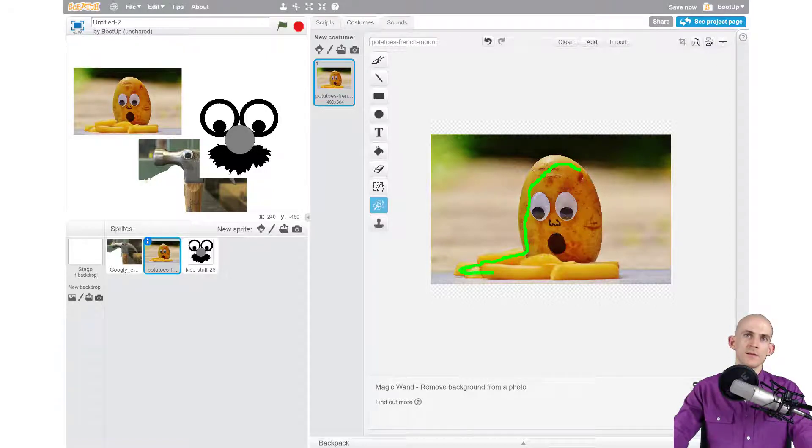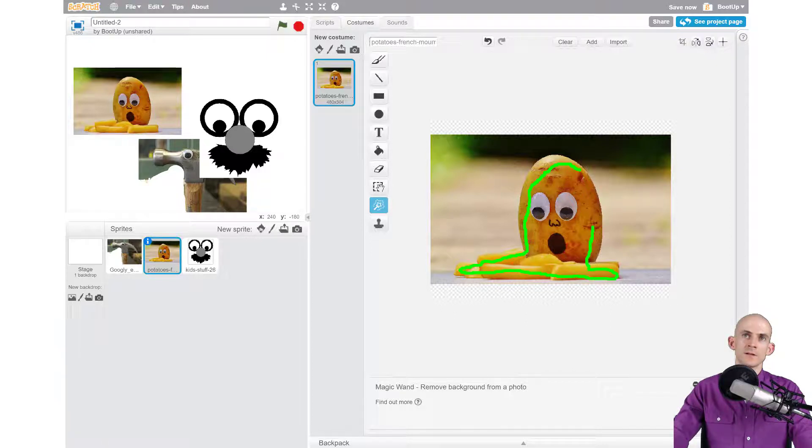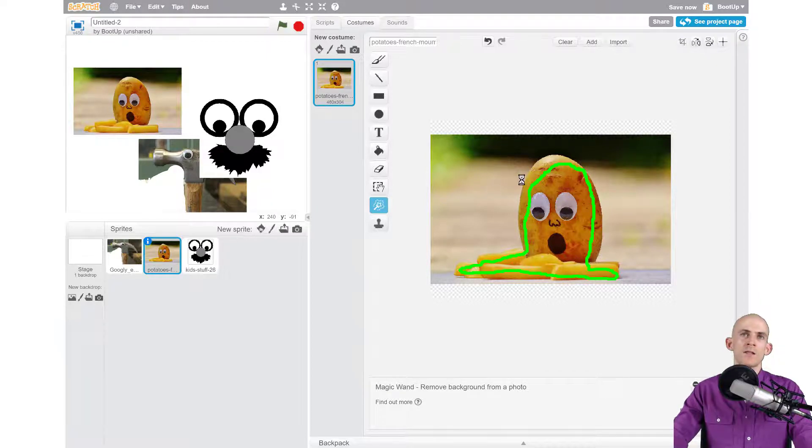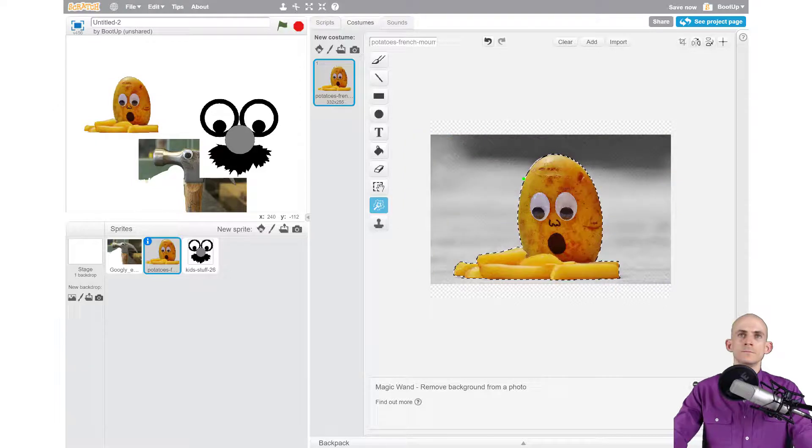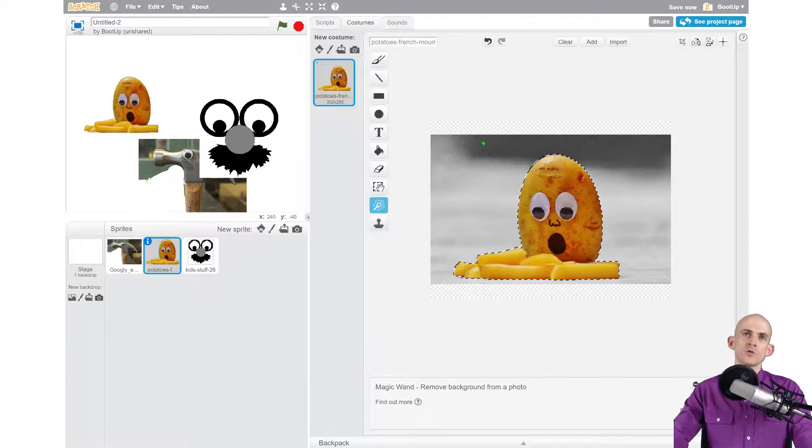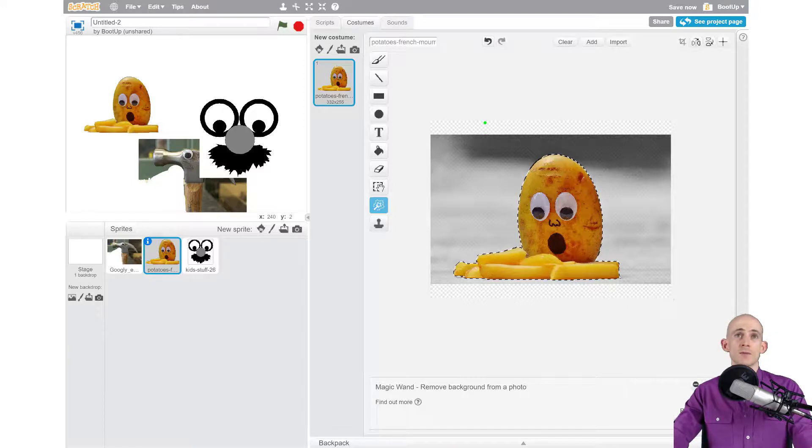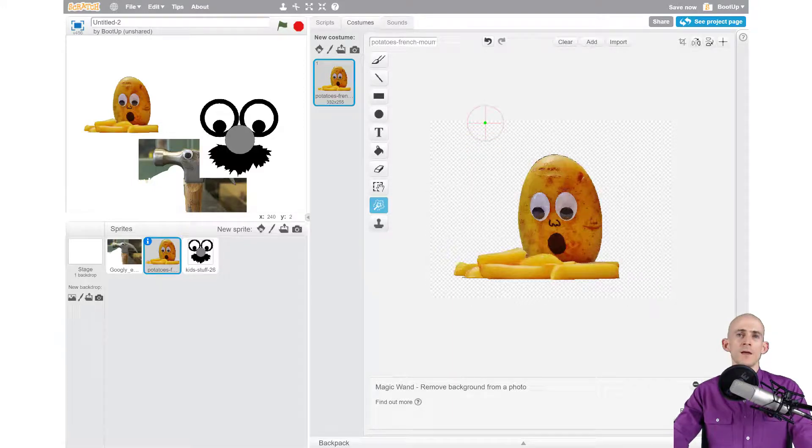'I want the little French fries, I want the rest of the potato,' and then when you let go it takes a moment. It analyzes it, and everything that's gray is the stuff that's going to erase, and then everything else is the stuff that it's going to keep. So let me click... ta-da!